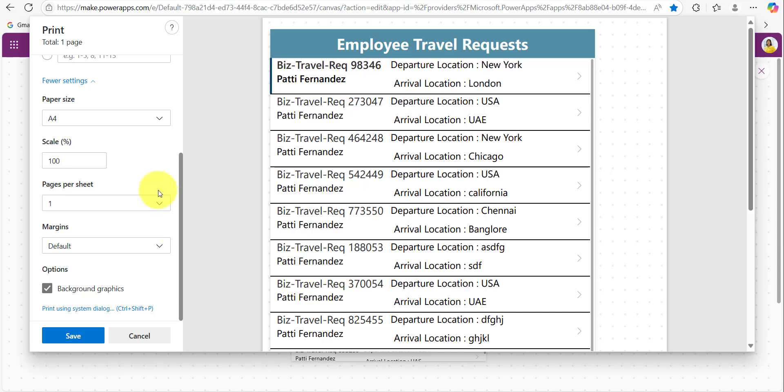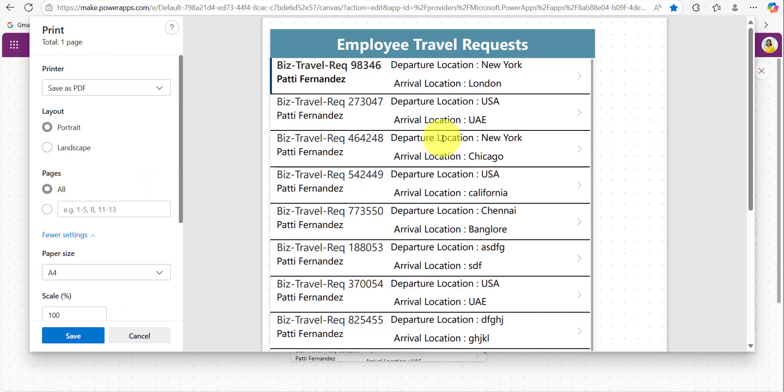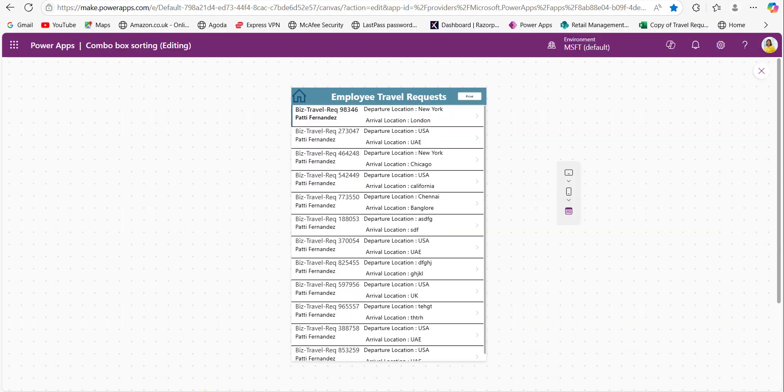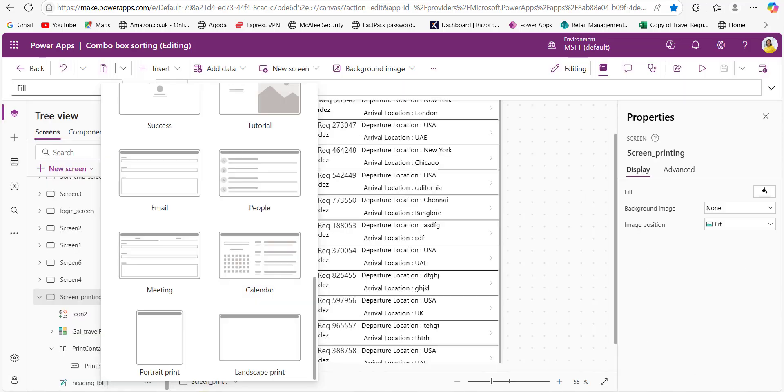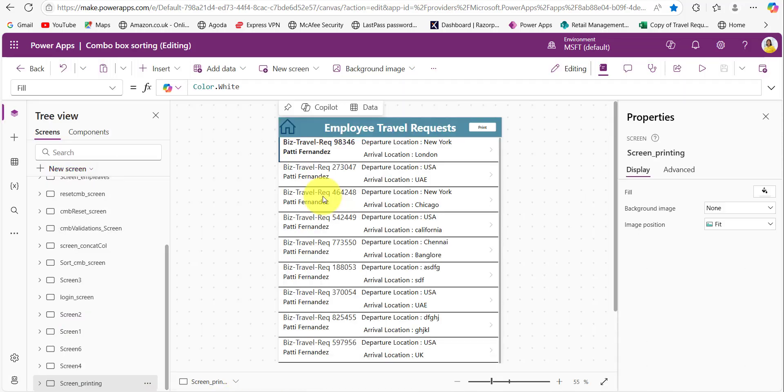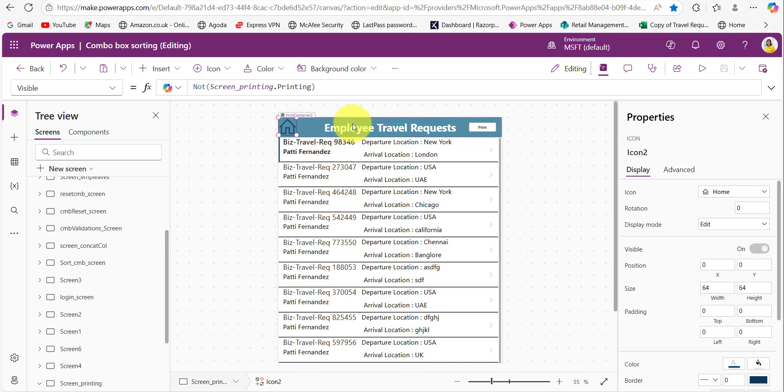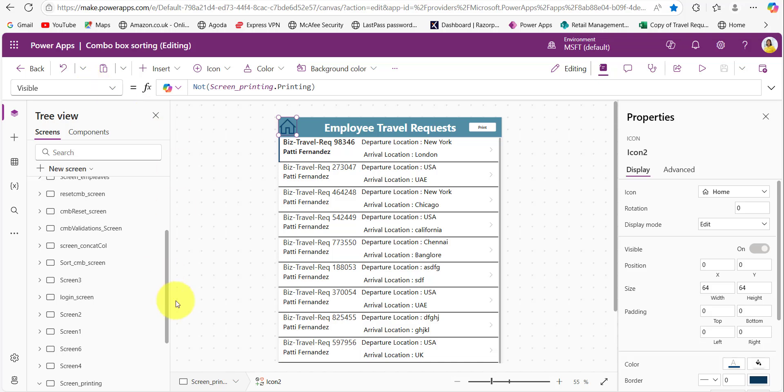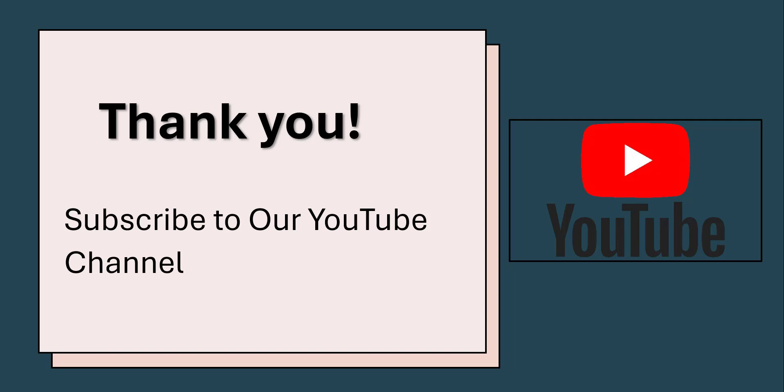So this way we can easily print any screen in the Power Apps application by simply using this print function on the button control. In case if you don't want to add the formulas again, you can simply take that template screens like this portrait print or landscape print screens. And if you want to make any icons or other text labels not visible while printing the screen, you can simply use this formula on its visible property. I hope you understand how to use this print function in Power Apps application. Thank you for watching this video and don't forget to subscribe to our channel.